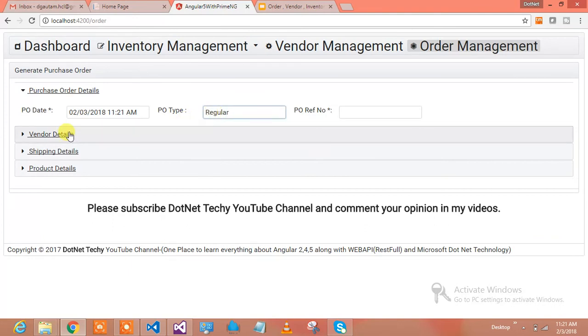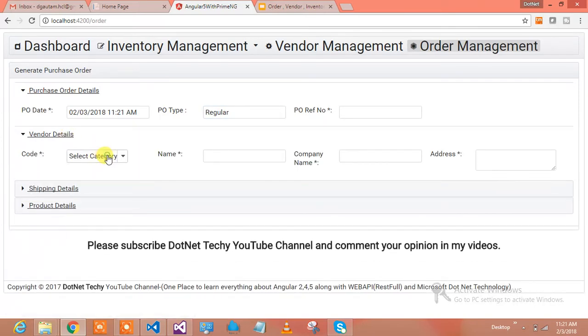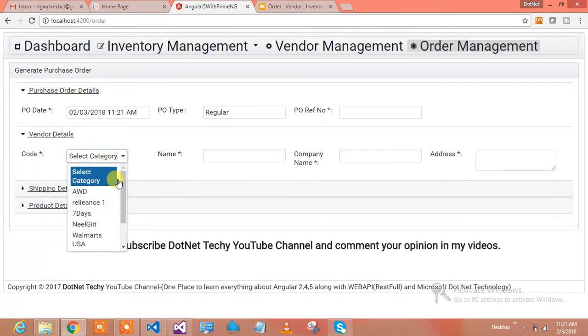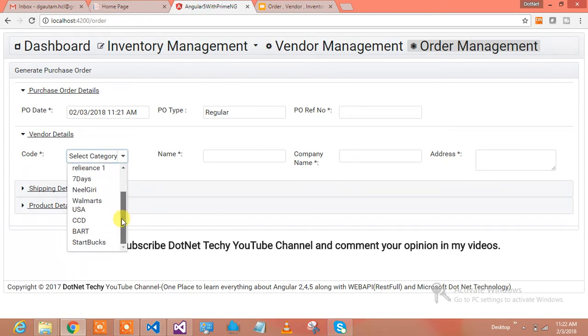It's a regular customer. Vendor details - for whom I want to sell. AFD, Reliance, 7days, Nilgiri, Walmart USA, CCD, Barista or Starbucks.